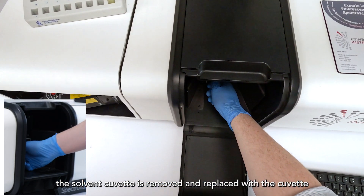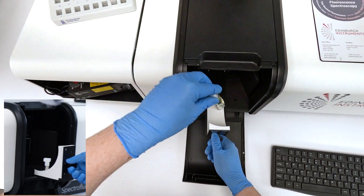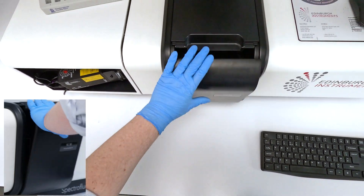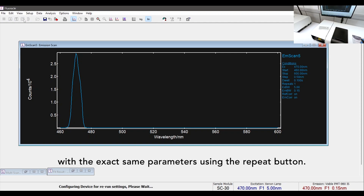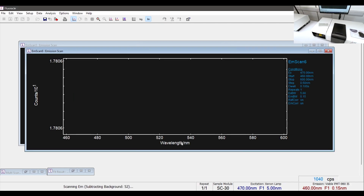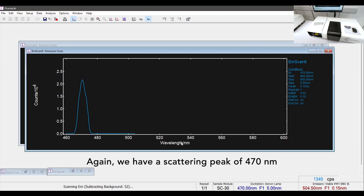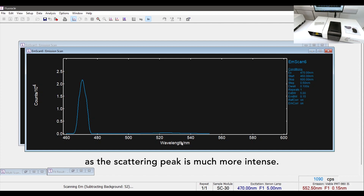After the spectrum has been acquired, the solvent cuvette is removed and replaced with the cuvette containing the quantum dots. The emission scan is repeated with the exact same parameters using the repeat button. Again, we have a scattering peak at 470 nm, and now also a small photoluminescence emission around 525 nm, although it is difficult to see on this scale as the scattering peak is much more intense.